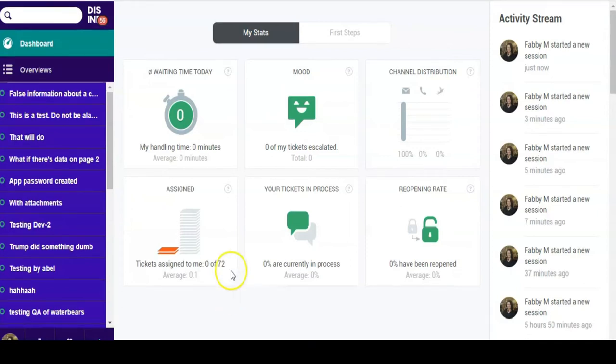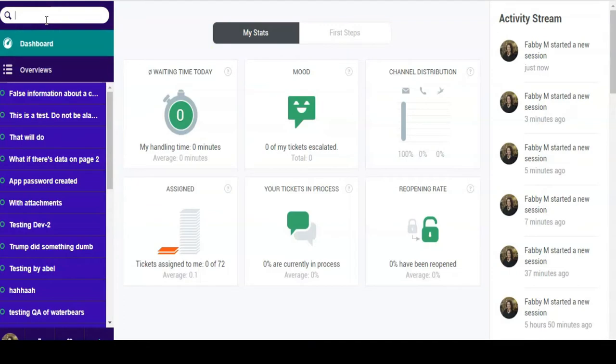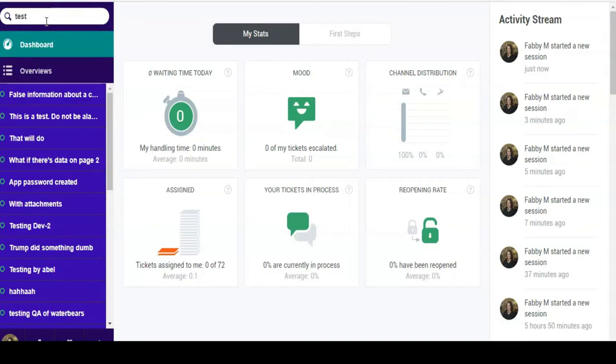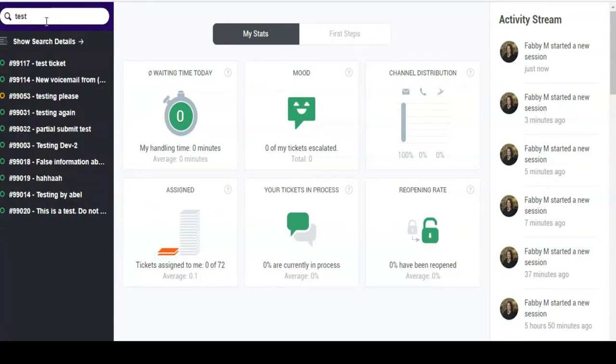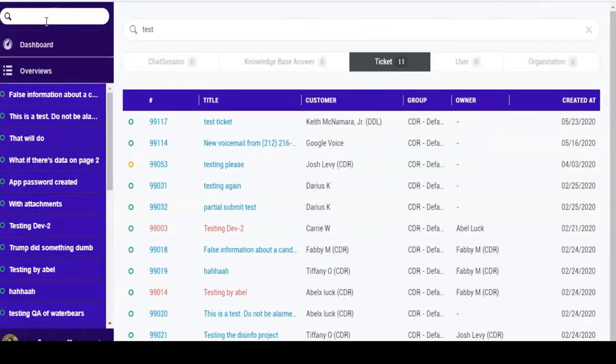Let's start with the search bar, which is located on the top left of the screen. With it, you can search for tickets by name, date, user or organization. The results will be presented in the center of the screen, organized by date.